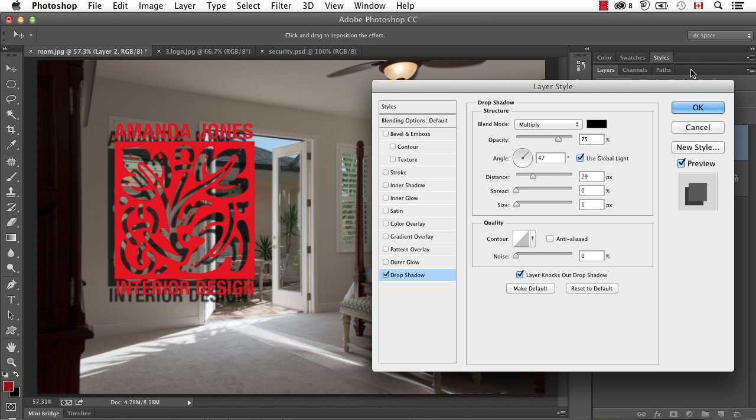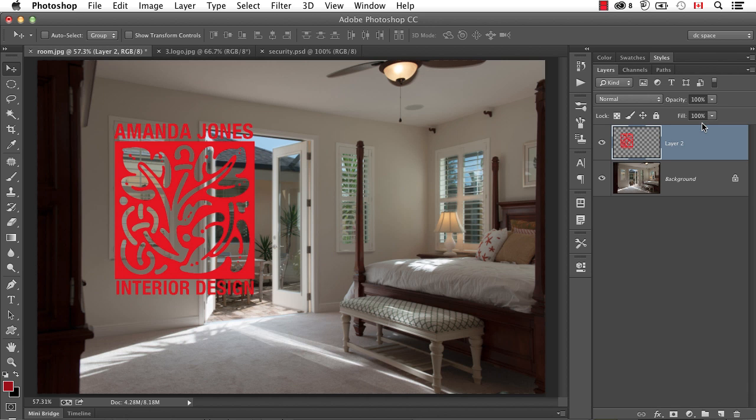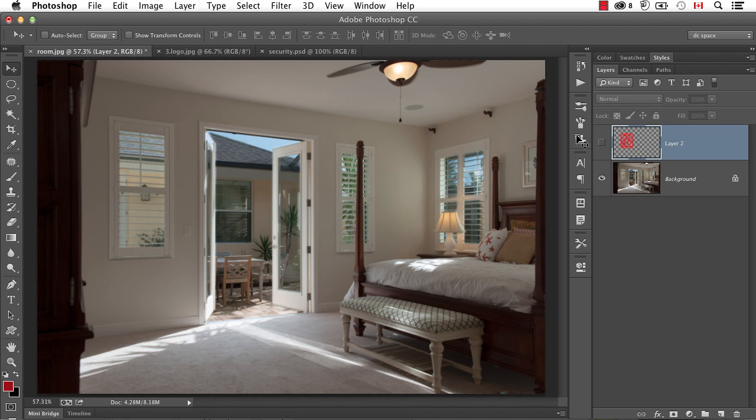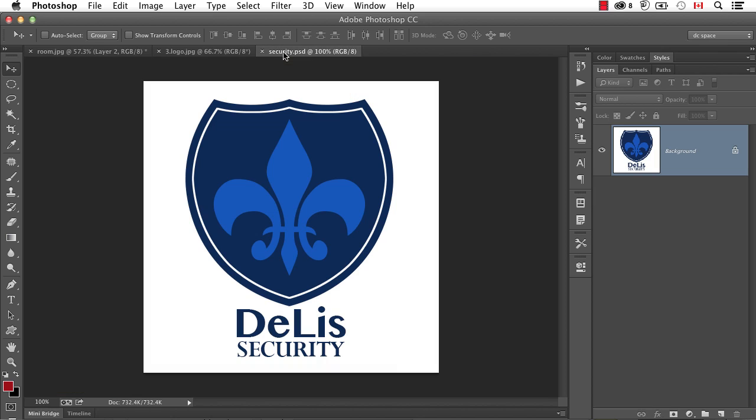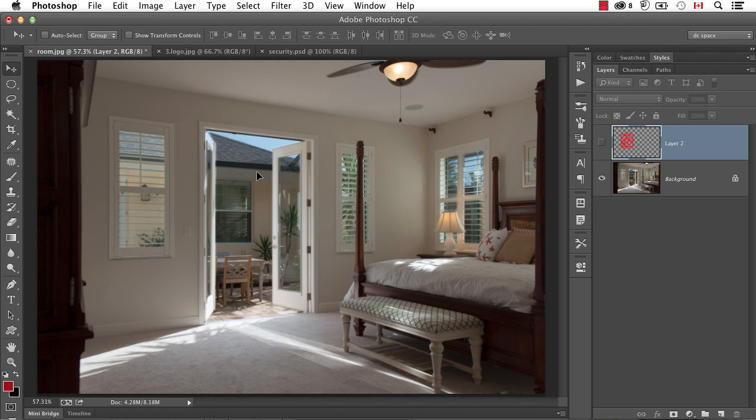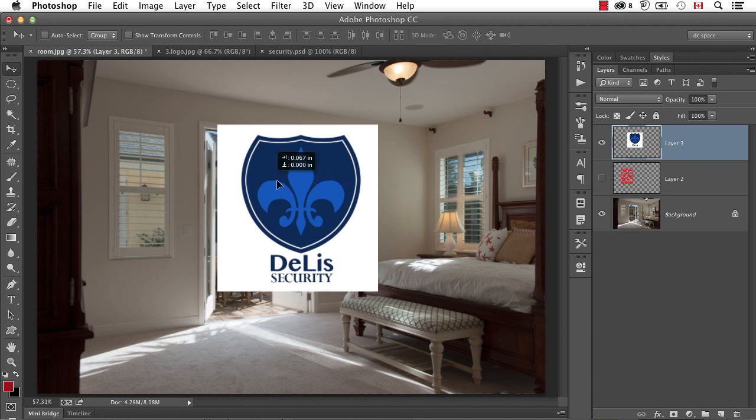So that's kind of interesting. The only challenge sometimes becomes, what if you don't want all of the white to disappear? Because that happens automatically. So let's hide this and go get another logo.